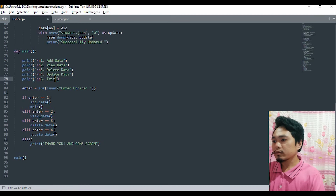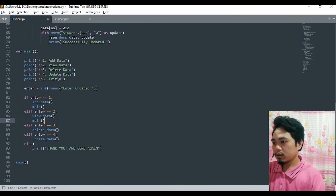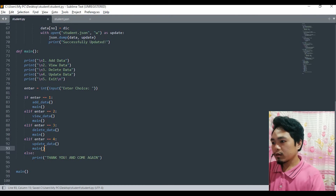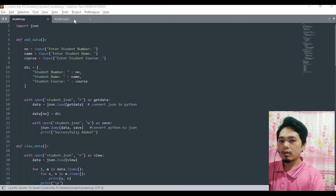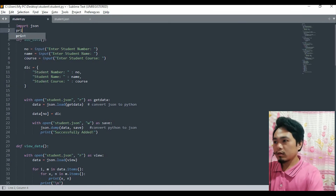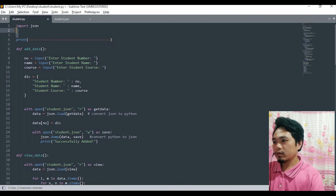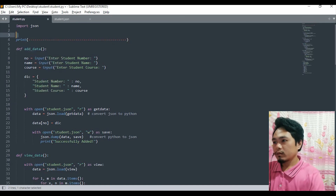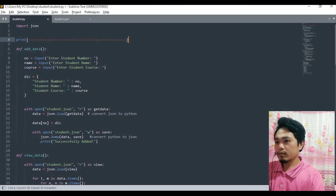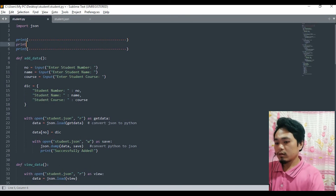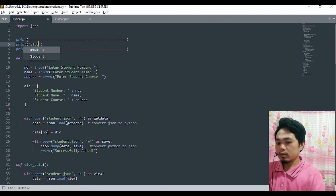Now I'm going to add here — after adding, it will go back to 'enter your choice' again. Let's add a new line here. Print — I'm going to add a print statement here.